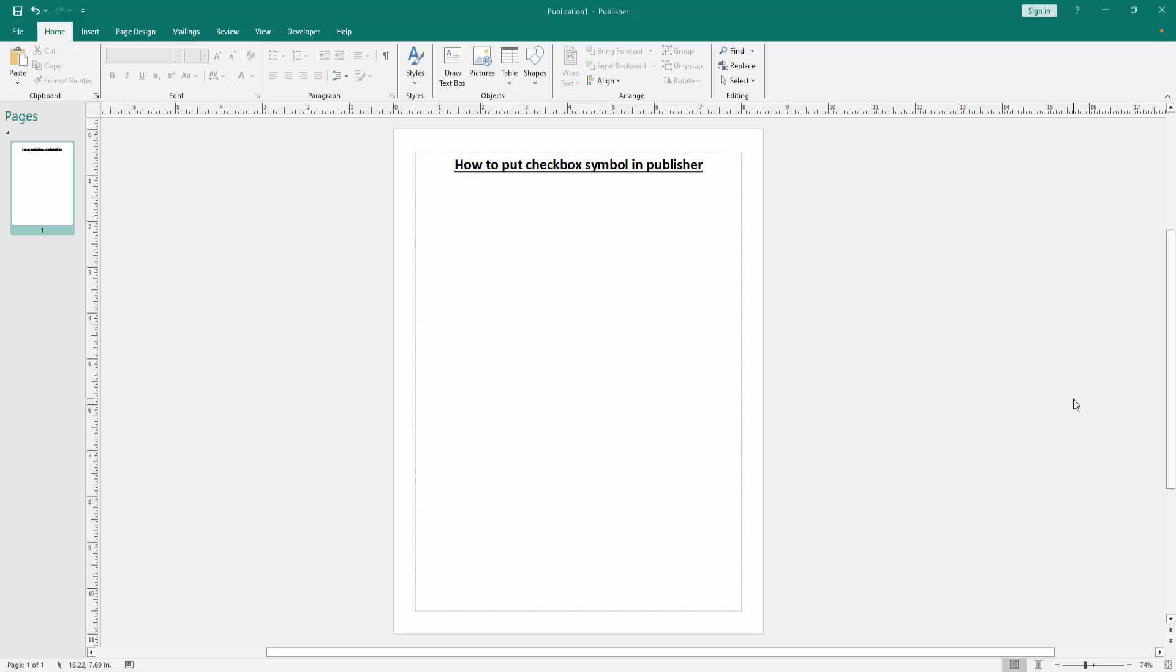Assalamualaikum, hello friends! How are you? Welcome back to another video. In this video, I'm going to show you how to put a checkbox symbol in Microsoft Publisher. Let's get started. First, we have to open a Publisher document.